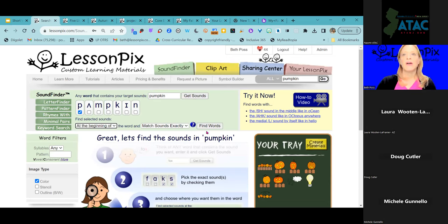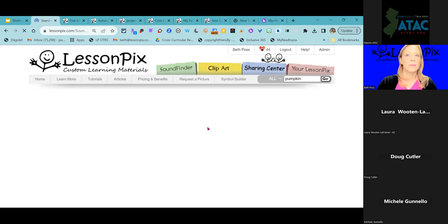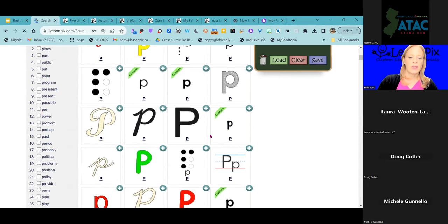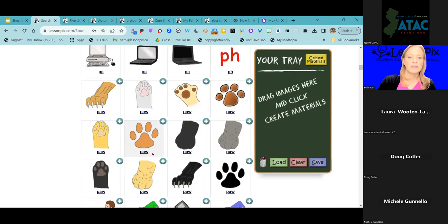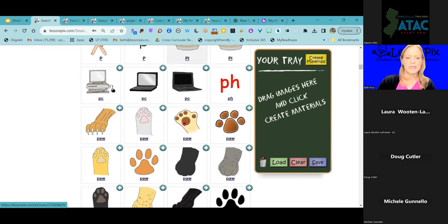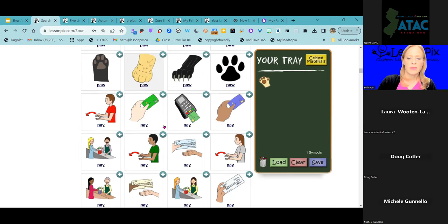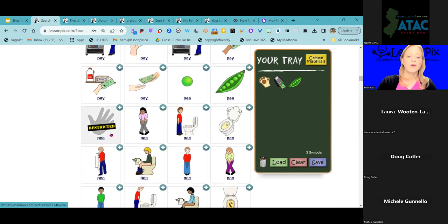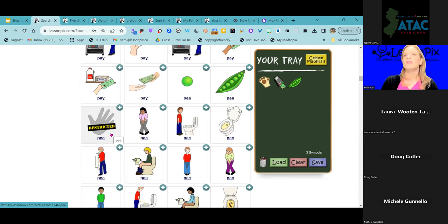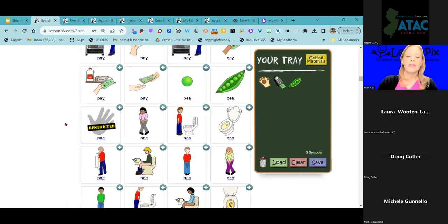I didn't test drive this in advance, so I have no idea what words are going to come up — but we're going for it. We got a lot of letter P images, which we don't really need. Let's clear the tray and find words with that initial P sound: paw, pay, peas. This is a good place to point out our restricted images — images that might be a little sensitive in nature but needed for visual supports. They require confirmation before viewing.